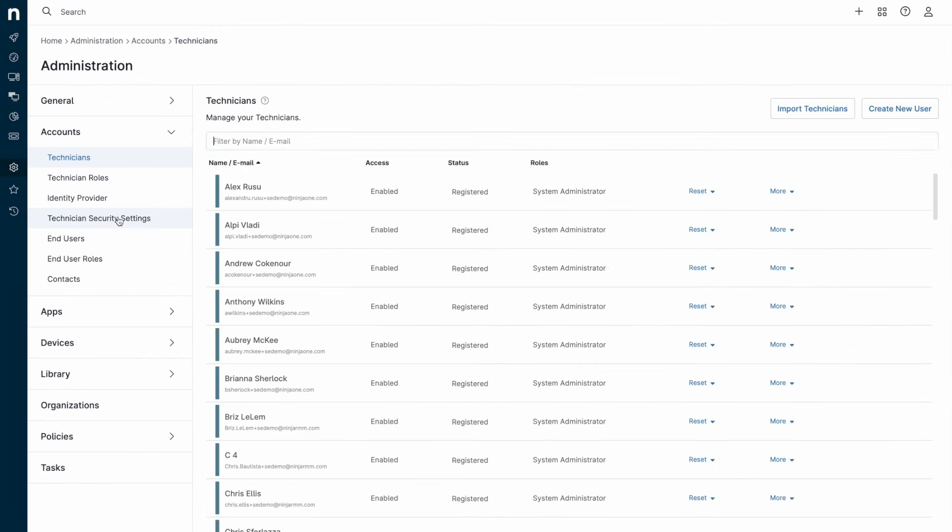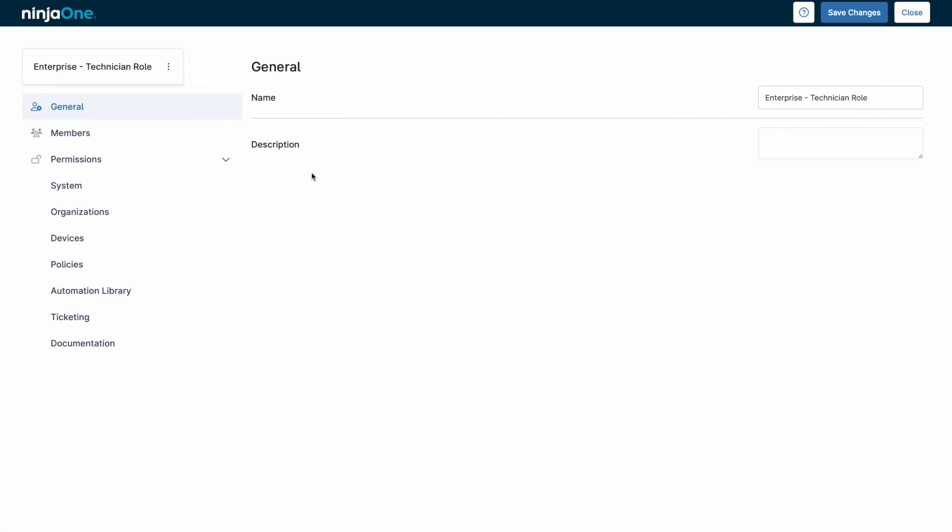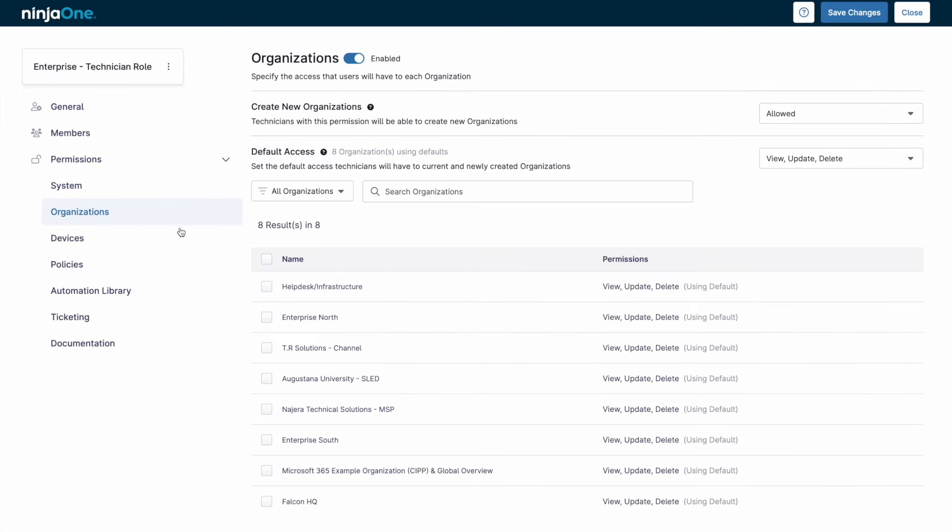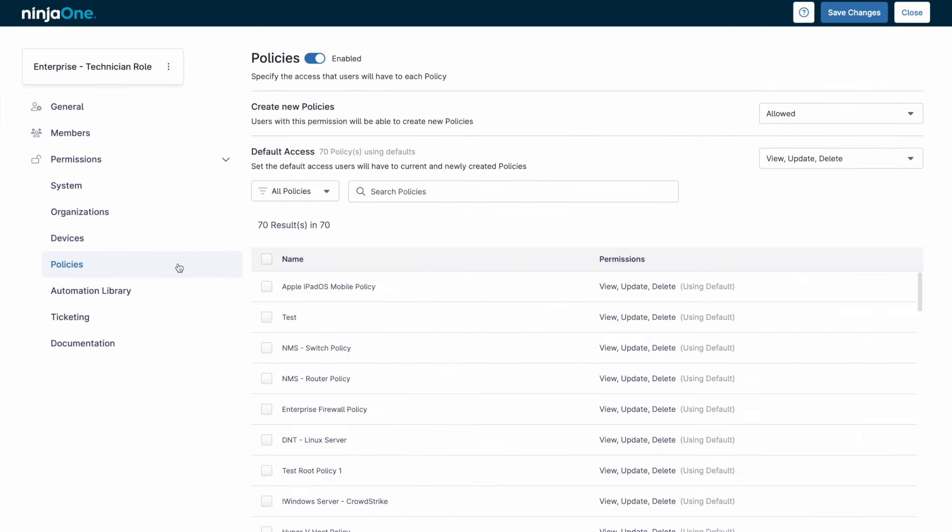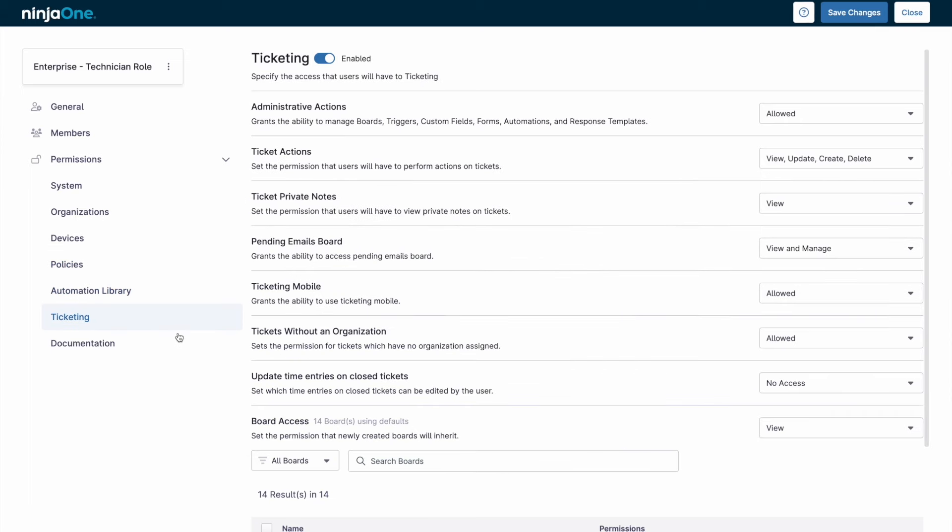Ninja One allows for two main types of users, technicians and end users. Technicians can have an array of permissions, from full access as a system administrator, to extremely limited, only being able to see certain devices or take certain actions.